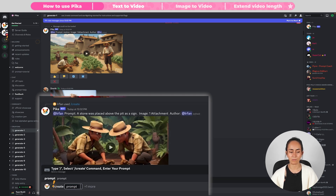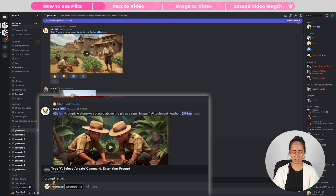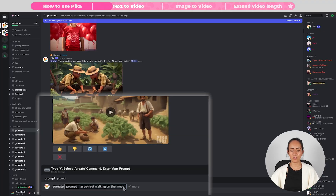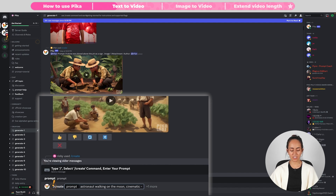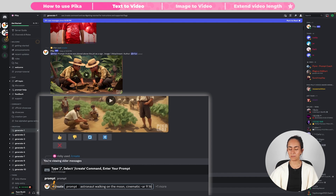I'm going to type slash, then select Create, and start typing my prompt. I want to see if Pika can create an astronaut walking on the moon. Here are a couple of tips: it's a good idea to be precise with your prompt. I'm adding the keyword 'cinematic', and now I'm going to add a parameter for aspect ratio using dash AR then 9:16, because I want my video to have a vertical format. Then I'll hit Enter.